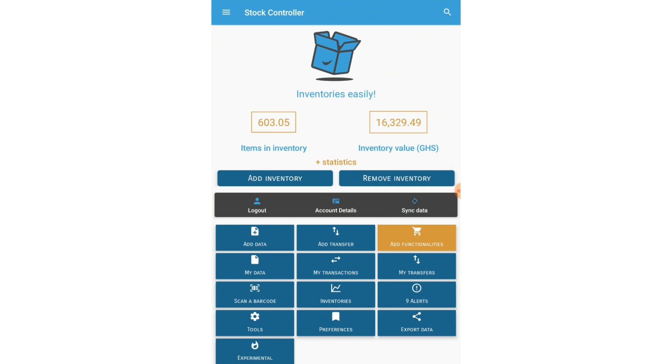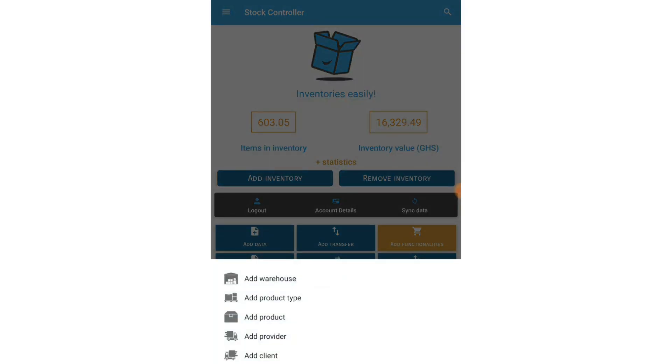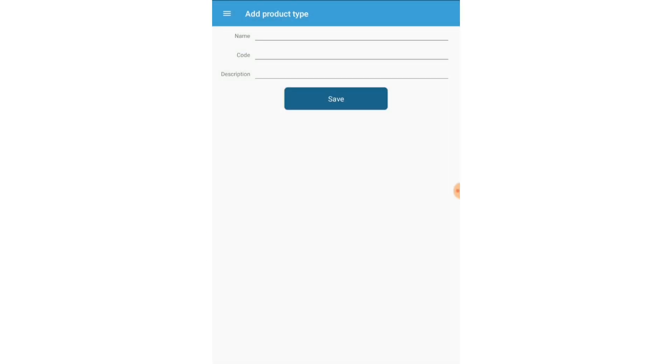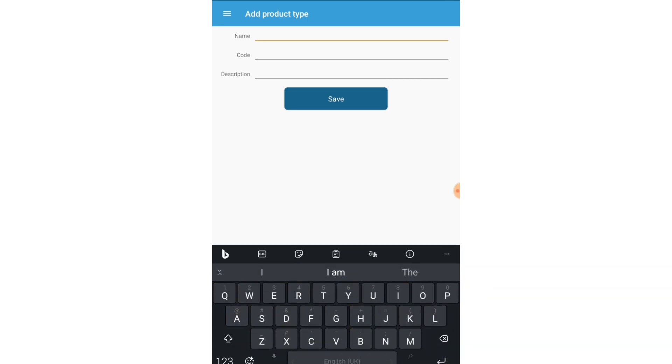Now with the product I'm going to add, I don't have its category yet. It's just a new category product. So I'm going to go to Add Data, go to Add Product Type. Okay, so I'm going to give the name of the product type as Earrings.